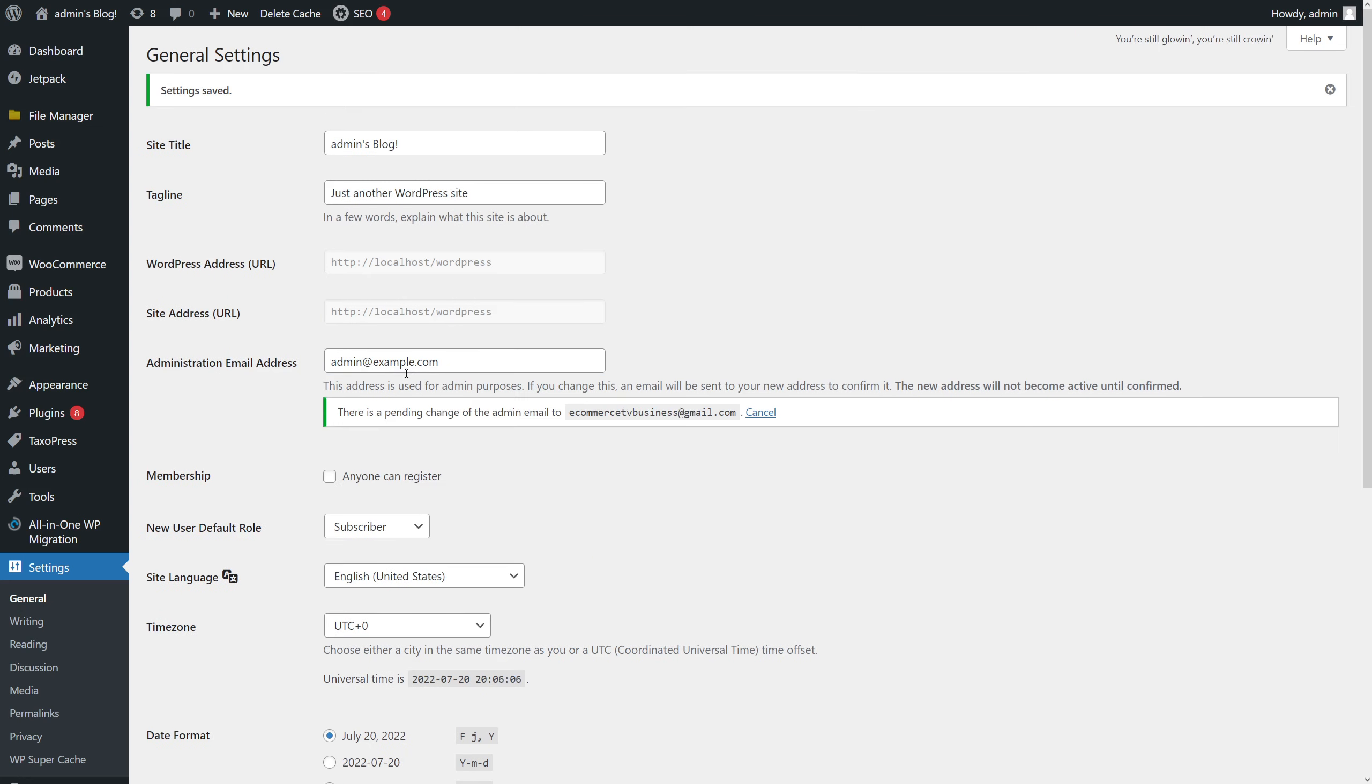Once I press enter, you'll notice I should receive an email where I have to confirm that I want to make the change.